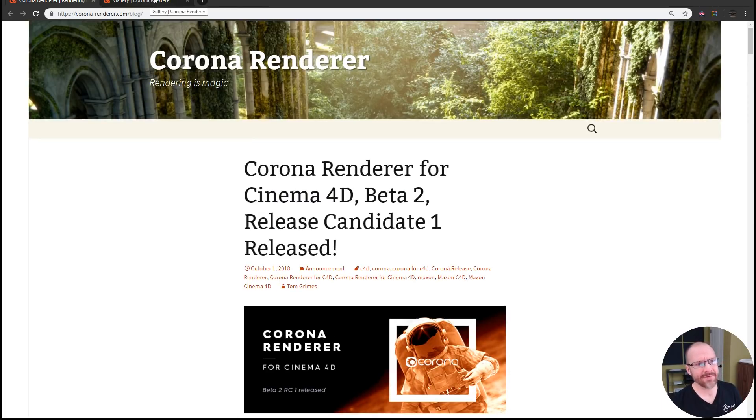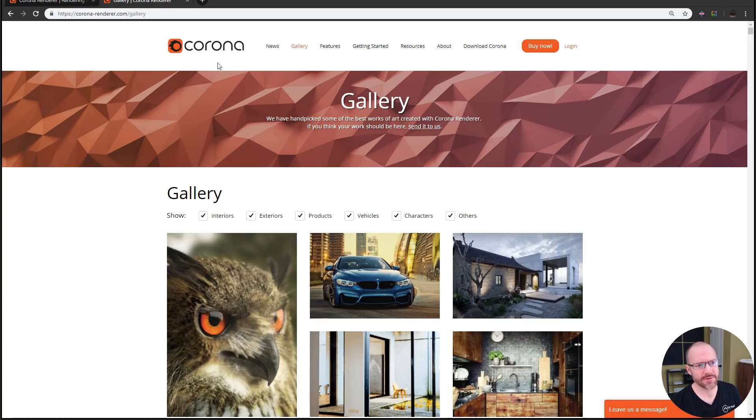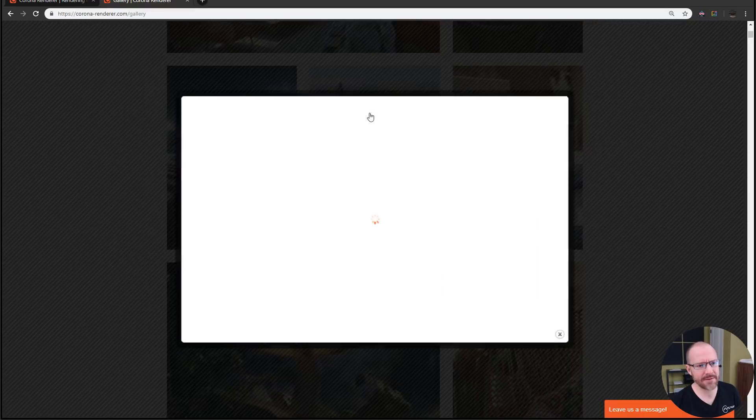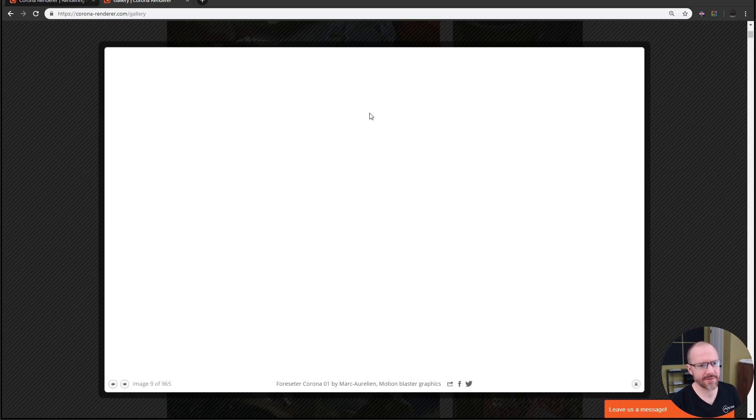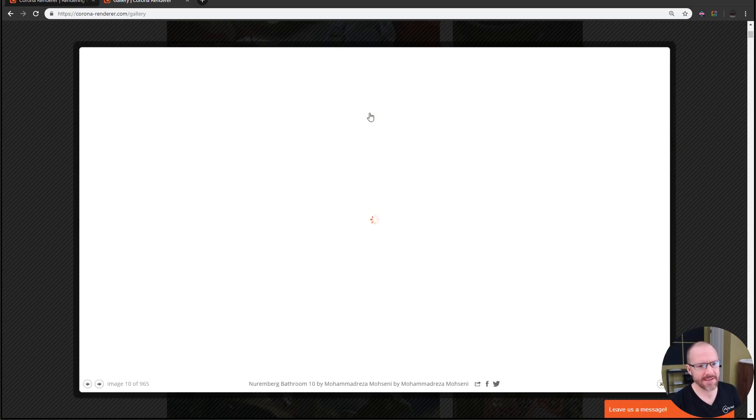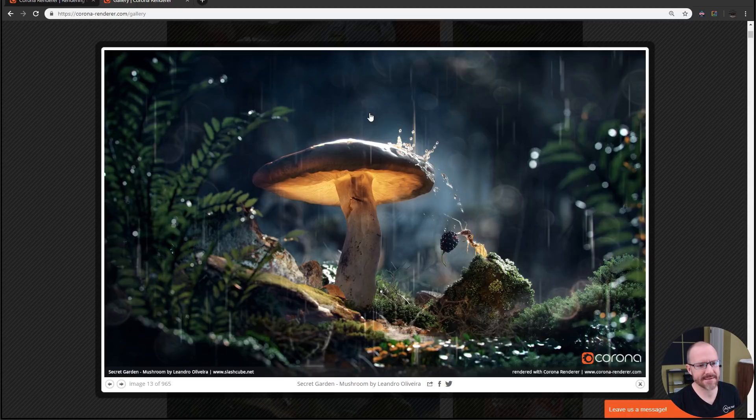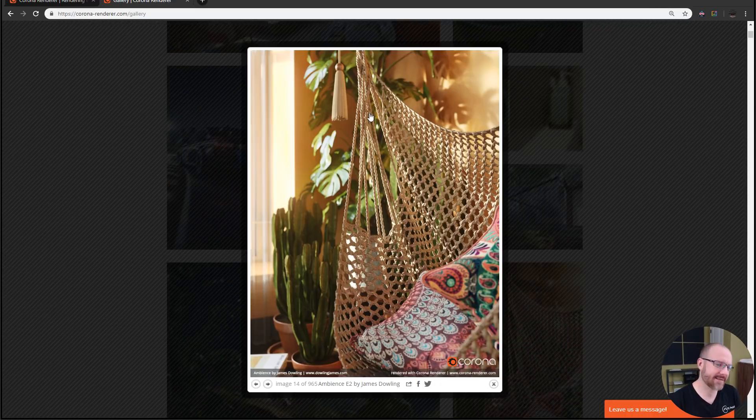If you guys haven't been keeping an eye on Corona, you should definitely head on over to coronarender.com and look at the gallery. You'll see some of the images that people are creating with this render engine. It's absolutely ridiculous in terms of render quality.